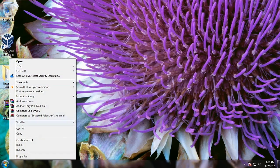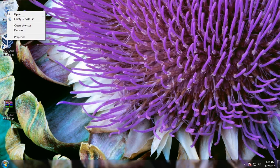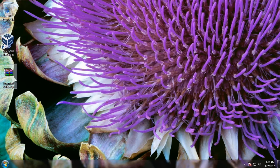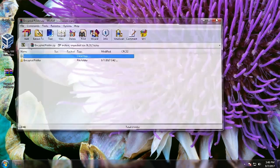Once we have compressed the file, you can then delete the original. Now we have our compressed file — let's double-click on that, and here's the encrypted folder.